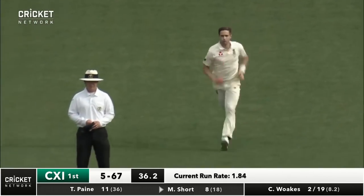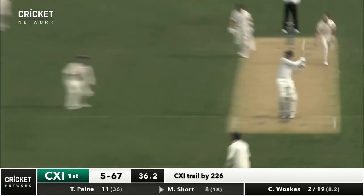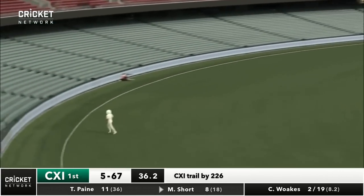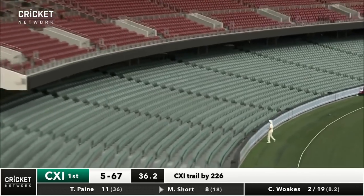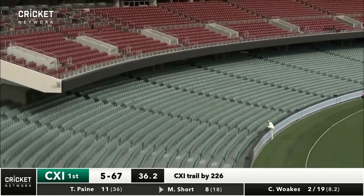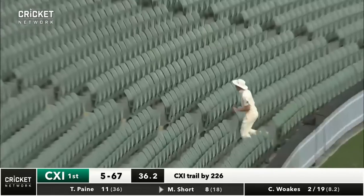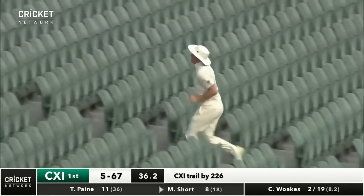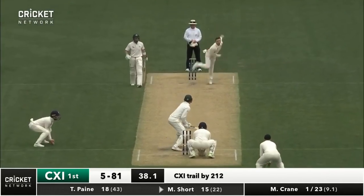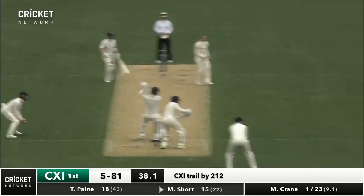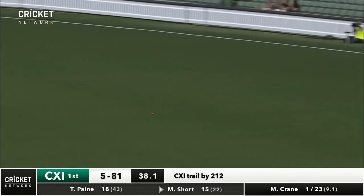Chris Wokes — there's two of them. Too short. Oh, that was short — he got a hold of it though, absolutely got all of it, and went all the way. Hit it over the pickets for six. Crane in again, that one's shorter and wider — smashed to the boundary for four.